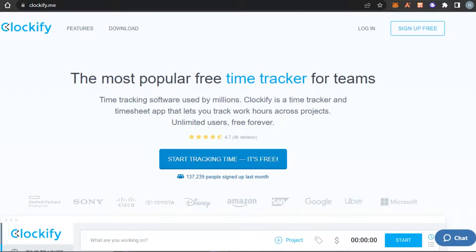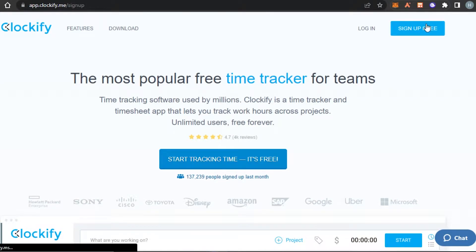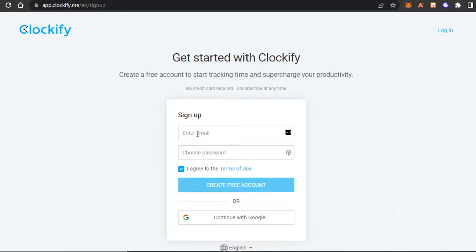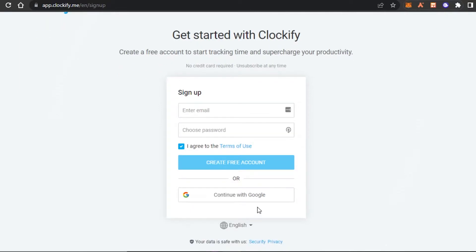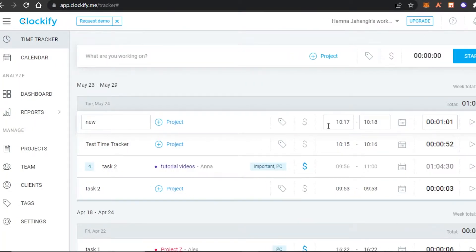The first thing is signing up for the platform. The sign-up process is really easy — click on 'Sign up for free.' All you have to do is enter your email address and choose a password, or you can use your Google account to sign up. It's completely free with no credit card required. Once you sign up, you'll get to your own dashboard on Clockify.